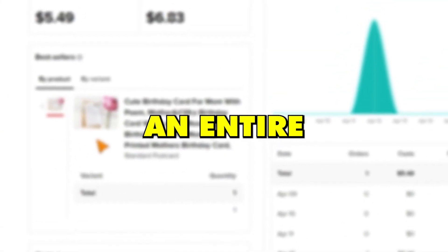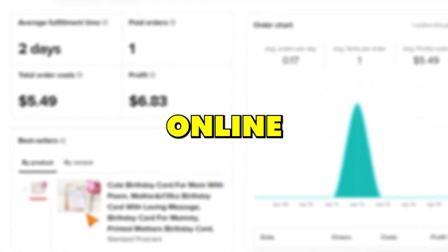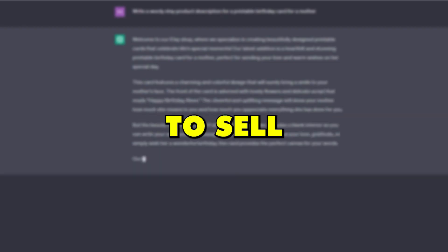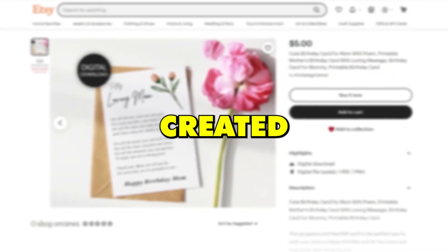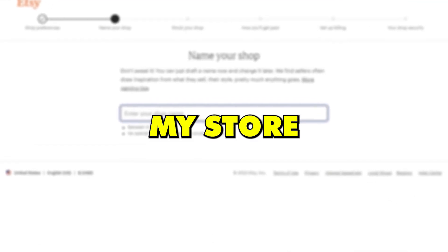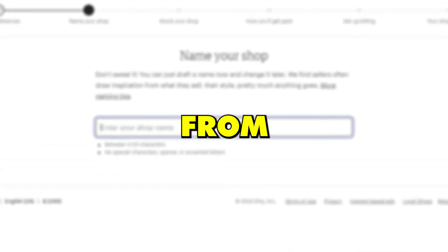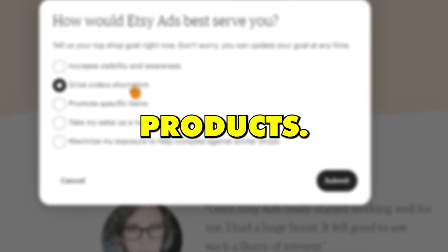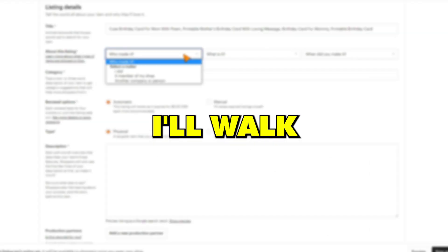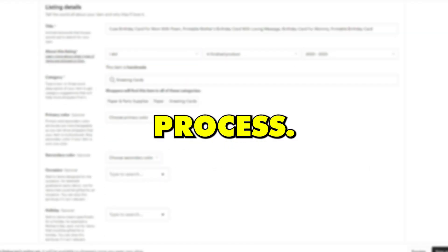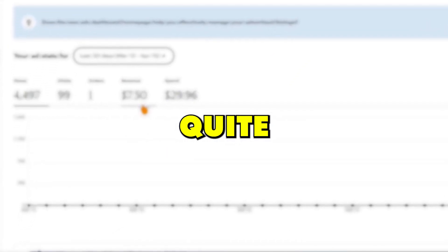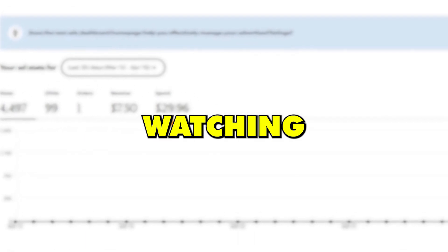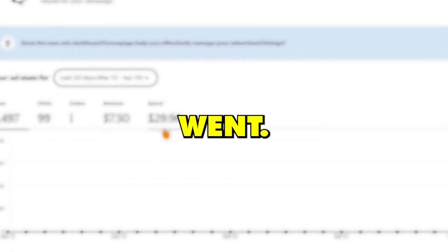I've challenged myself to build an entire online business using ChatGPT to sell products that I created using AI, from starting my store completely from scratch to running paid ads for my products. I'll walk you through the entire setup process. I was actually quite impressed with the results, so keep watching to see how everything went.